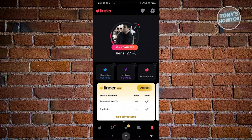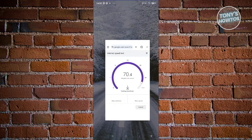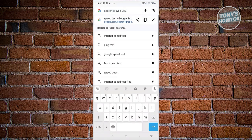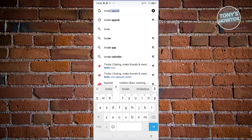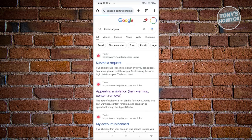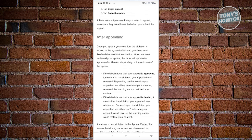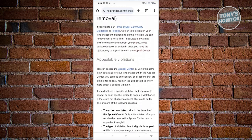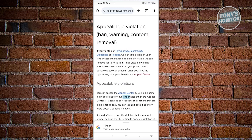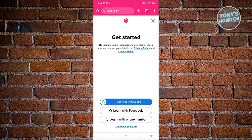To submit an appeal, exit the app, open any browser, and search for 'Tinder appeal.' Click on 'Appeal a Violation,' then scroll down to find the Appeal Center link and click on it. This will redirect you to Tinder — log in and you'll be able to see the violation you received and submit your appeal.